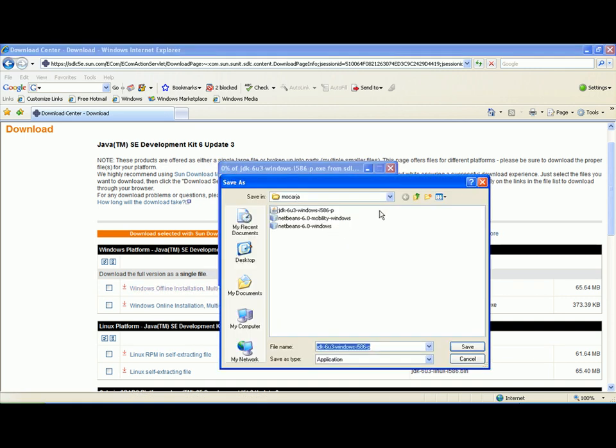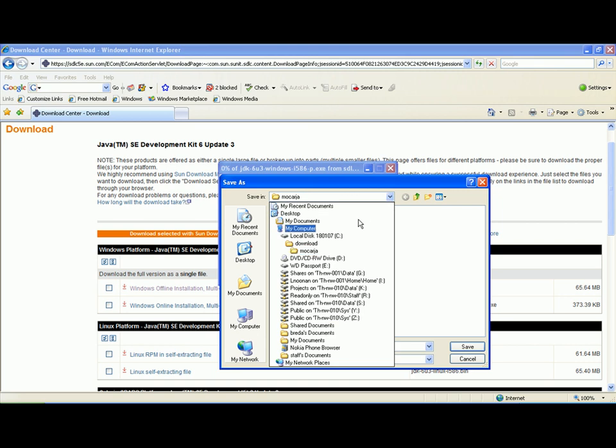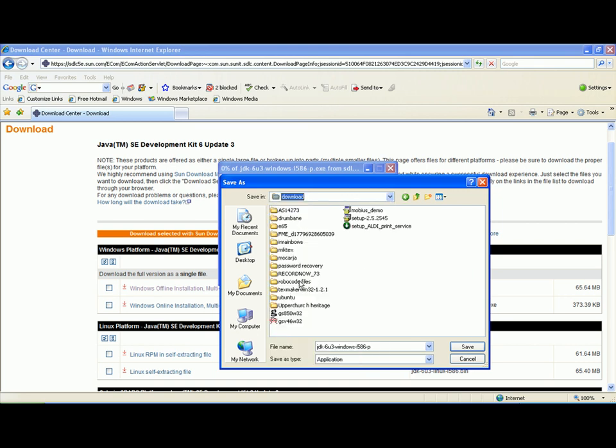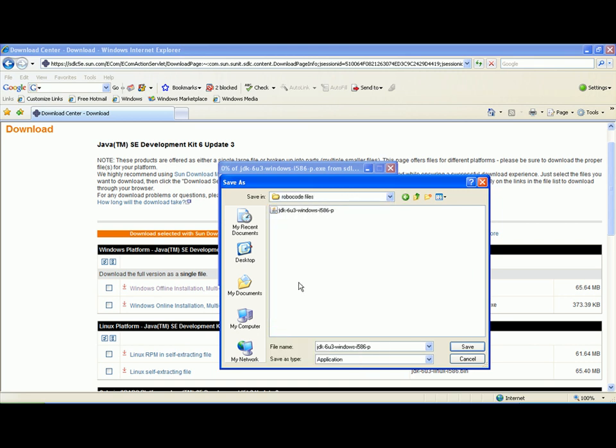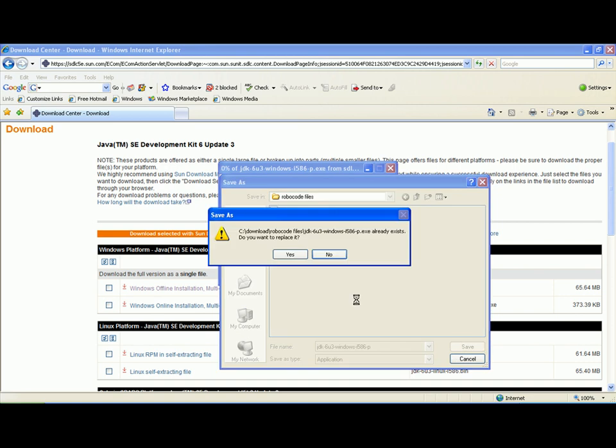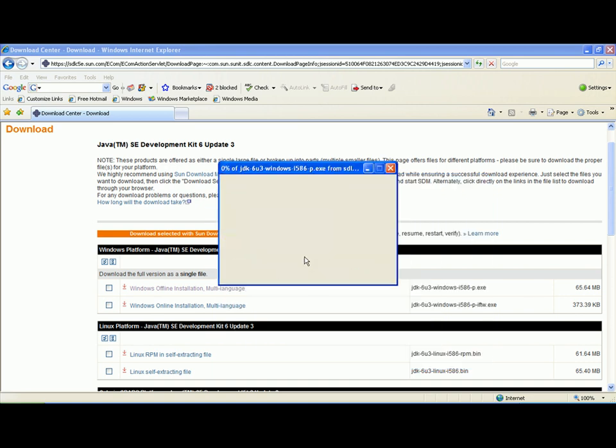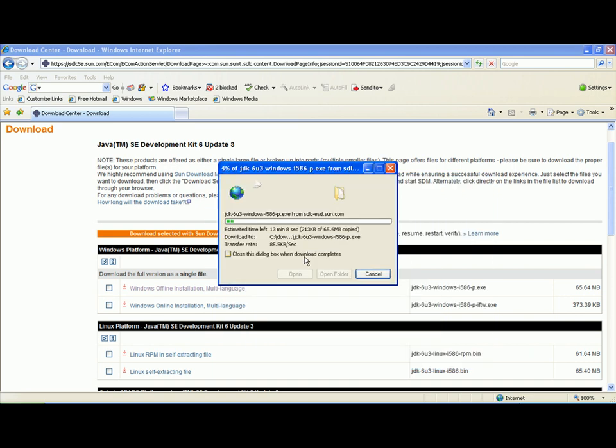Select the folder. In this case I am putting it in a folder called Robocode Files, and I am overwriting an existing file because I downloaded it earlier as a test. As you can see it is downloading. This is a 65MB file. The Tipperary Institute has a very fast connection to the internet, so it downloads quite quickly.